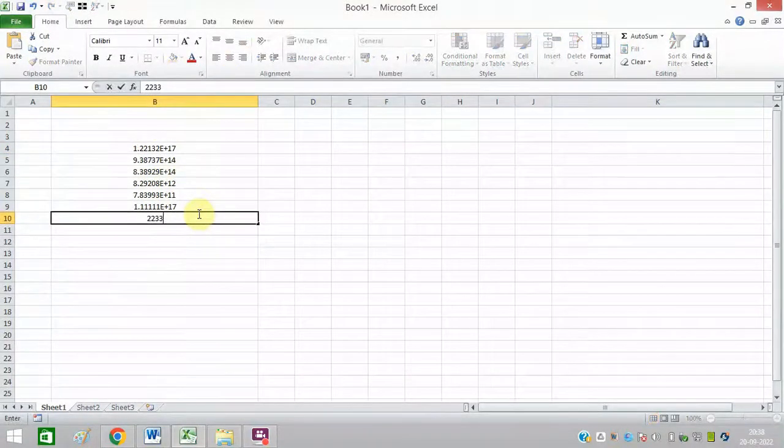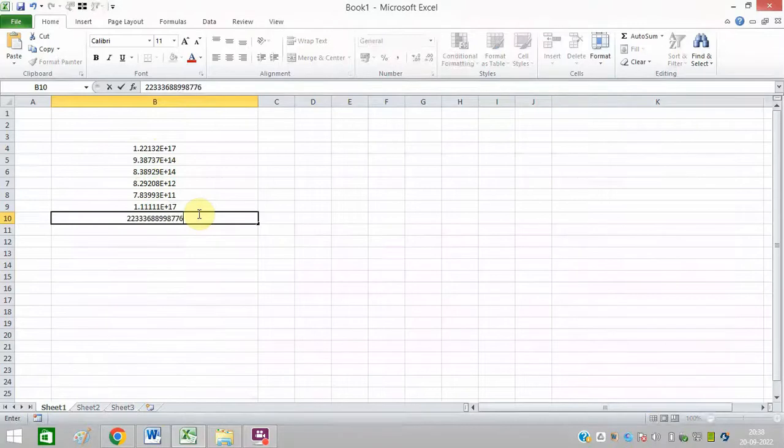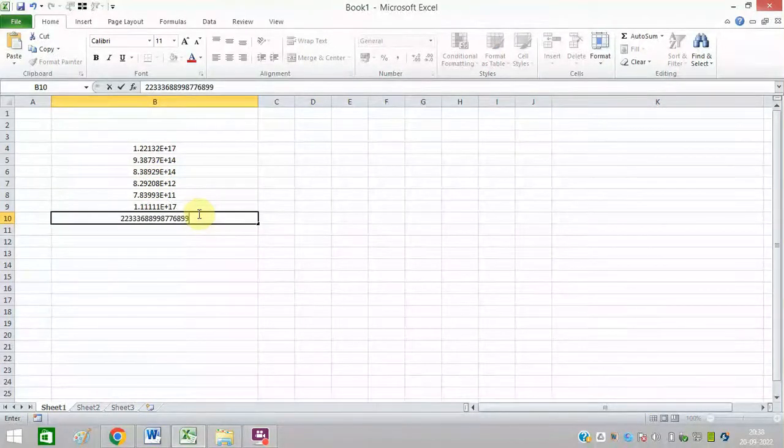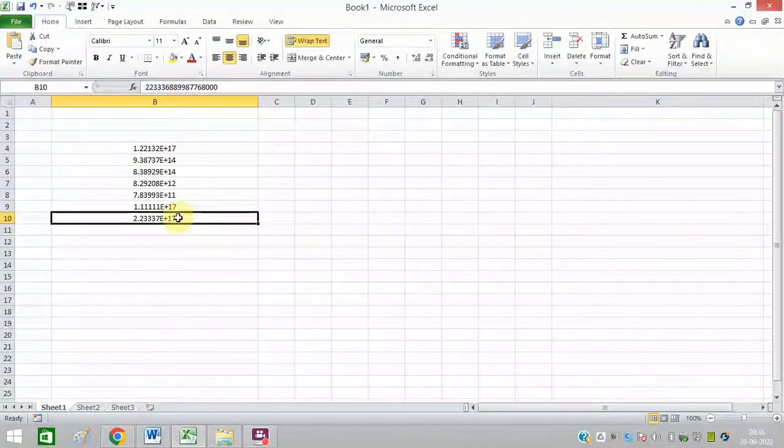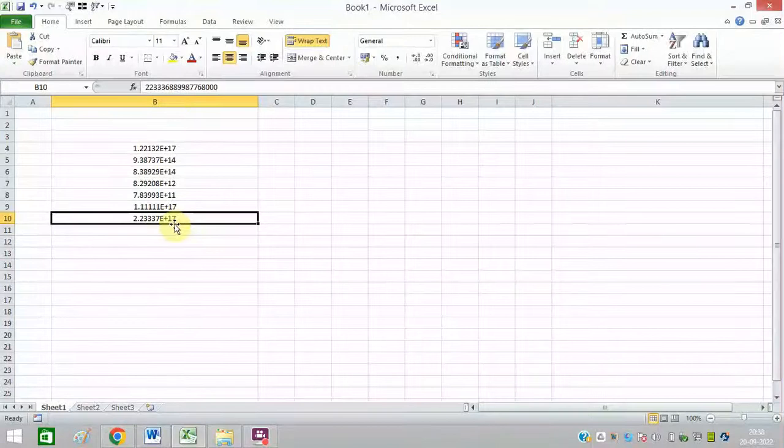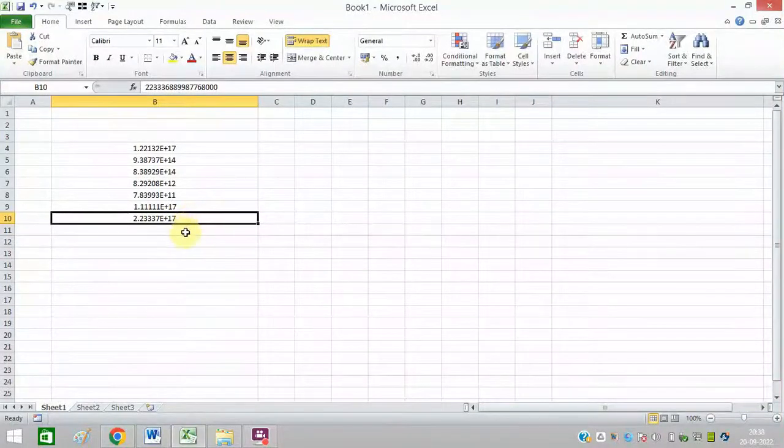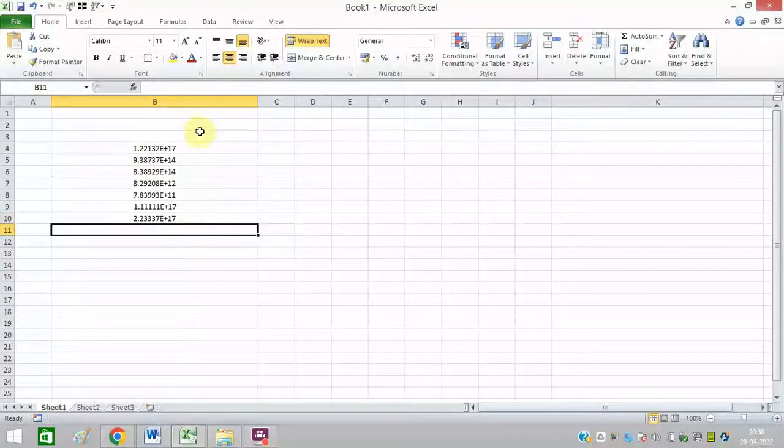Let me show you. Let me type any number. Whenever I exceed 12 or 13 digits, it shows like this - you can see dot, e, plus and these numbers. I don't want this.